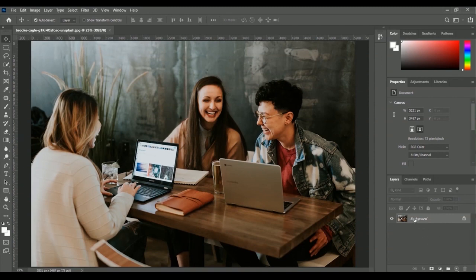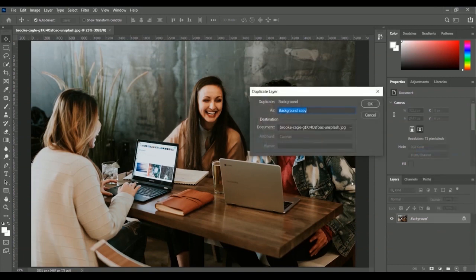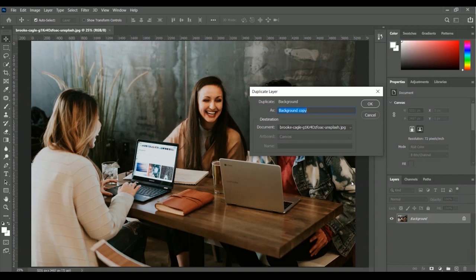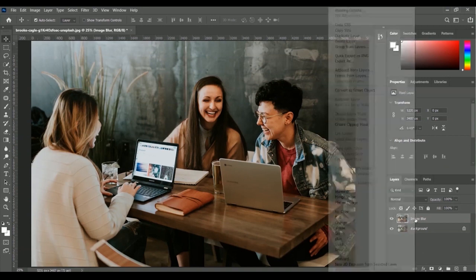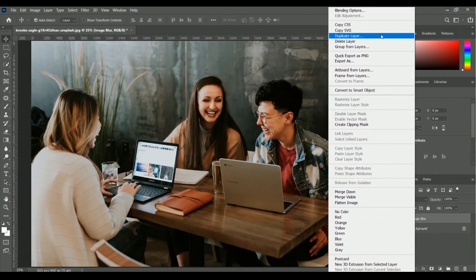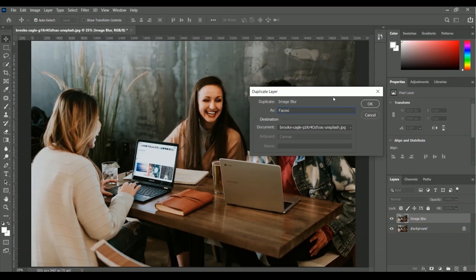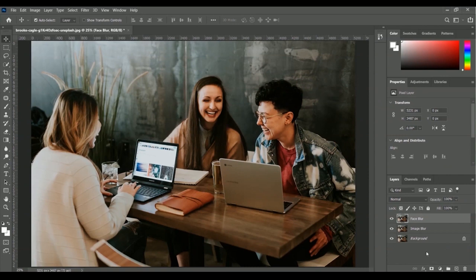Right-click with your mouse and here is the Duplicate Layer option, or you can press Ctrl or Command+J from your keyboard. A pop-up will appear for writing the name of the new duplicated layer — I want to write 'image blur'. Click OK. Then I'll duplicate again from the image blur layer and name it 'face blur'. Click OK. Now we have three different layers: face blur, image blur, and the background image which is our main image.